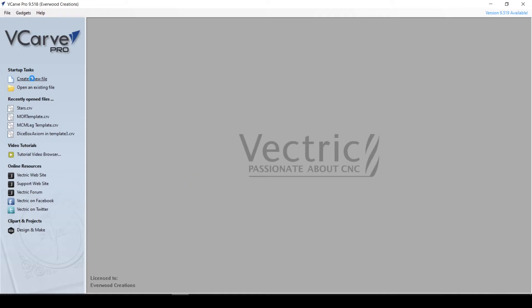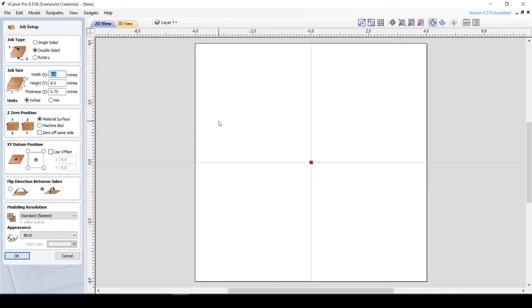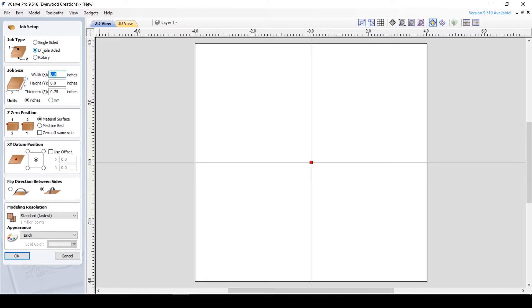Now if we go into the software by clicking Create a new file, the software will load and you will see a big white square in the viewing area, and the Job Setup menu is open in the toolbar on the left. We'll go more in depth for the Job Setup tool in a minute, but first I want to explain the general layout of the software.